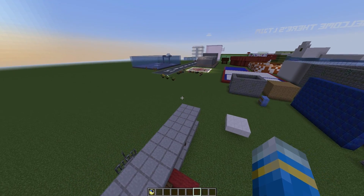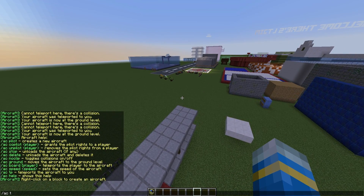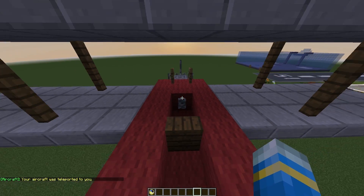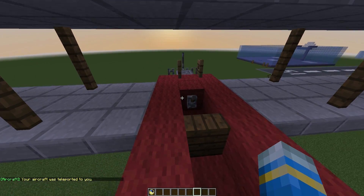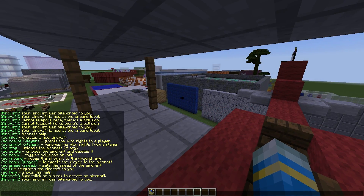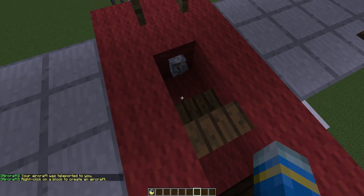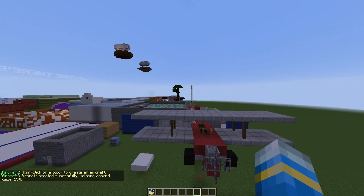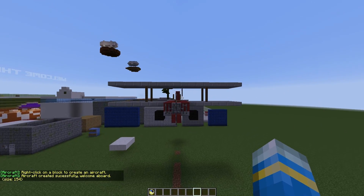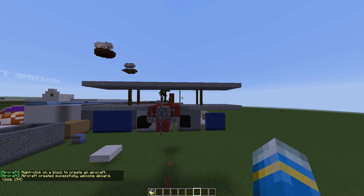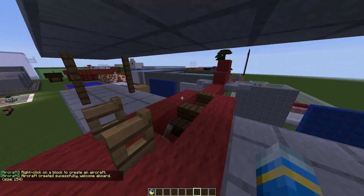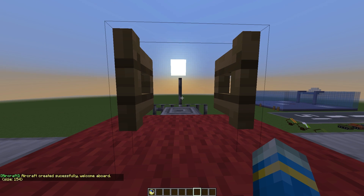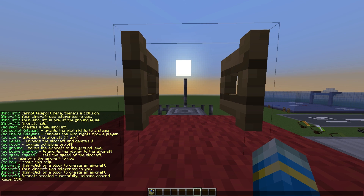What we're going to do is fly up a bit and do /ac tp, which will teleport our aircraft to us if we've set one. If you haven't, you can do slash /ac and right-click anywhere. We're going to right-click the seat and this will say you've created the aircraft — it's 154 blocks — and now we can start messing around with it.